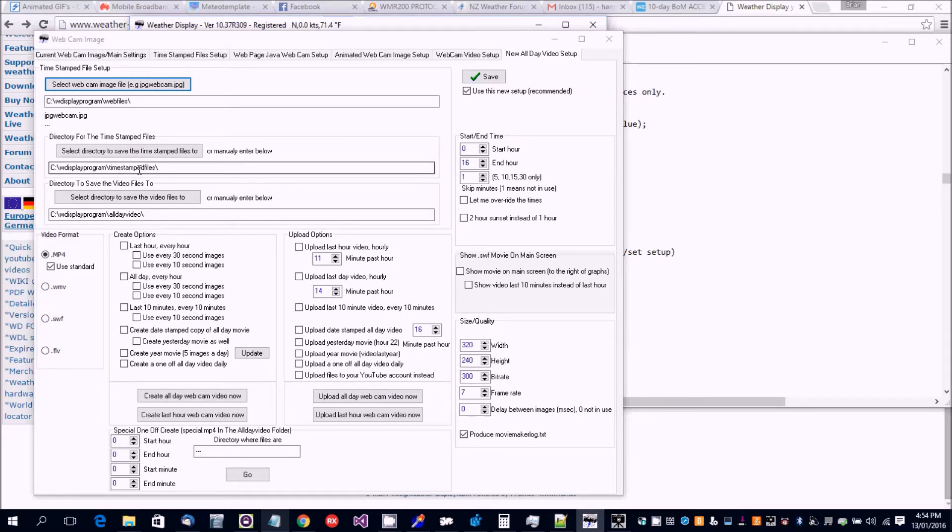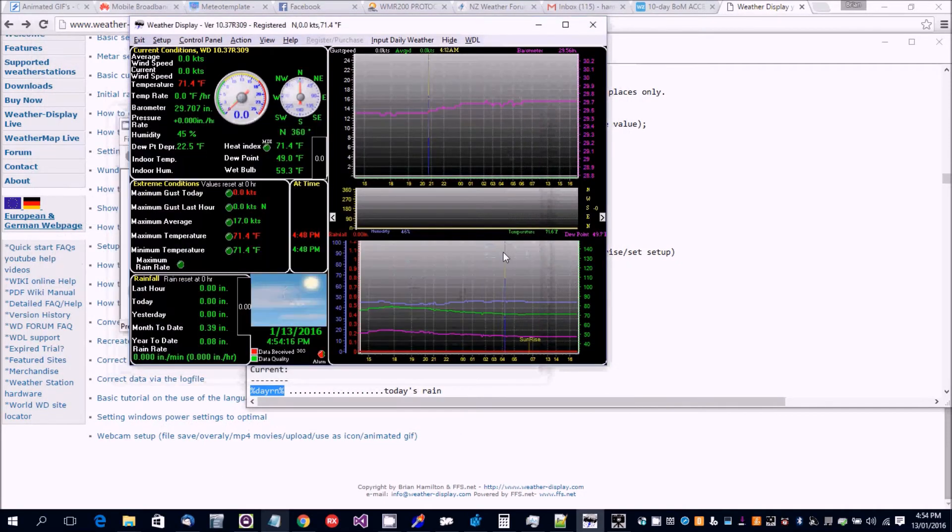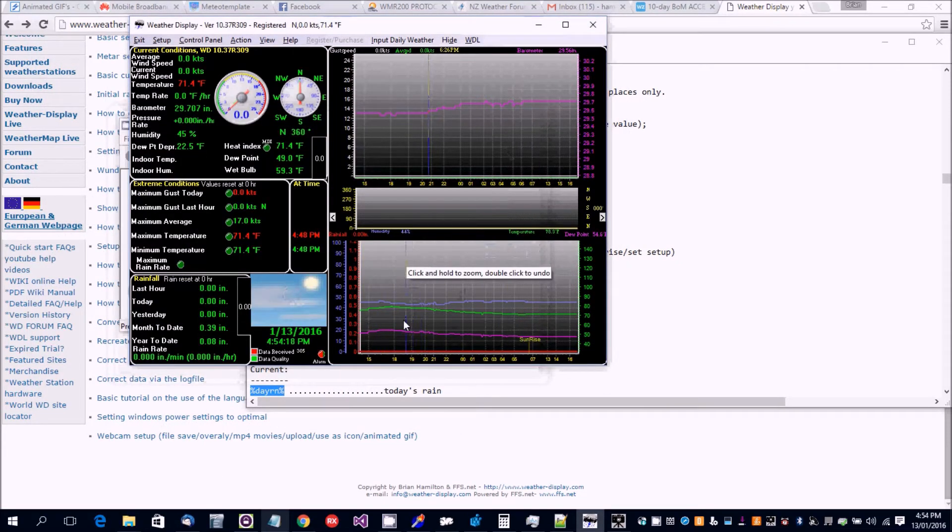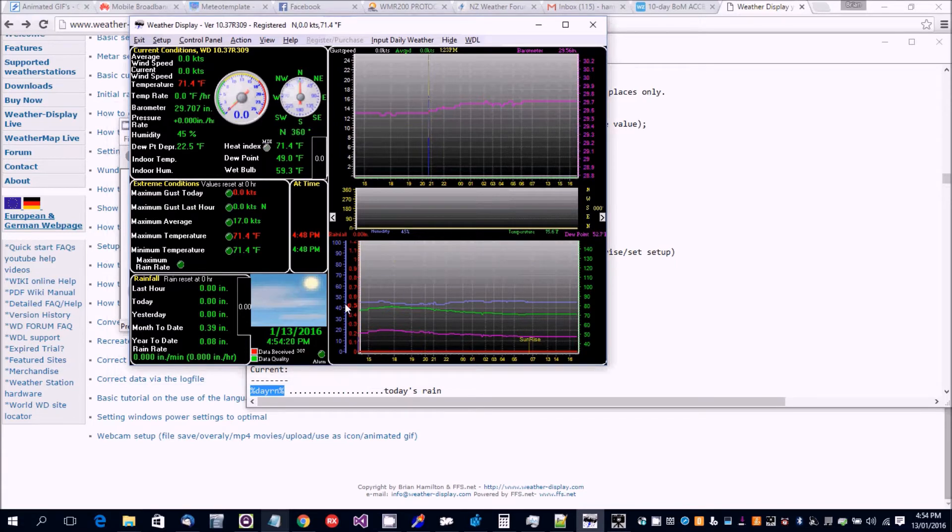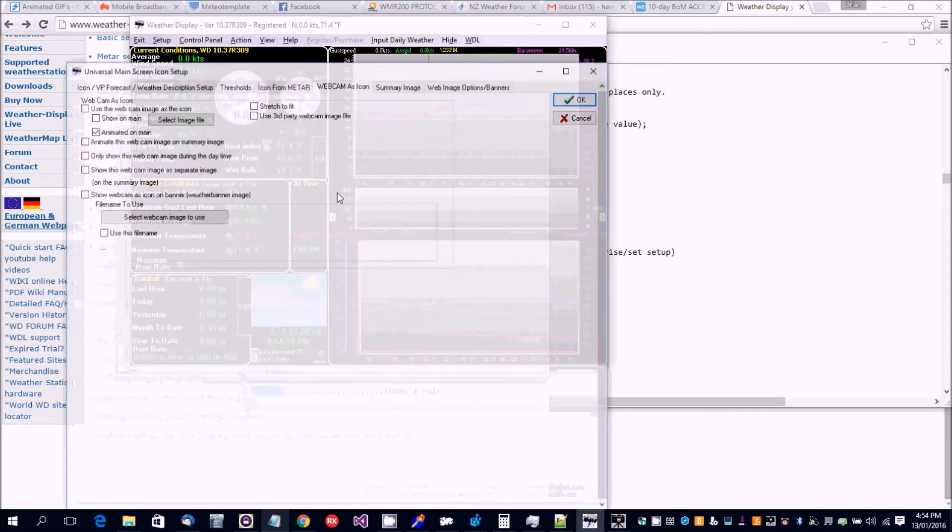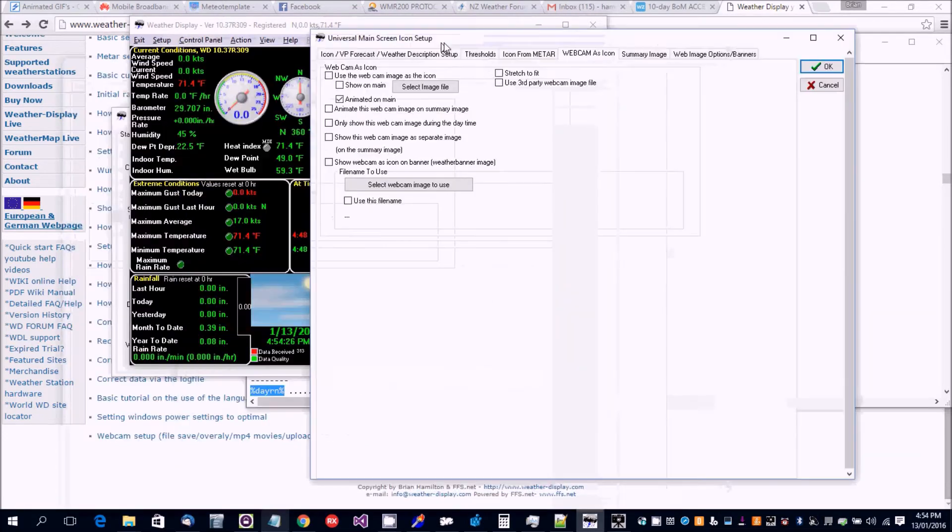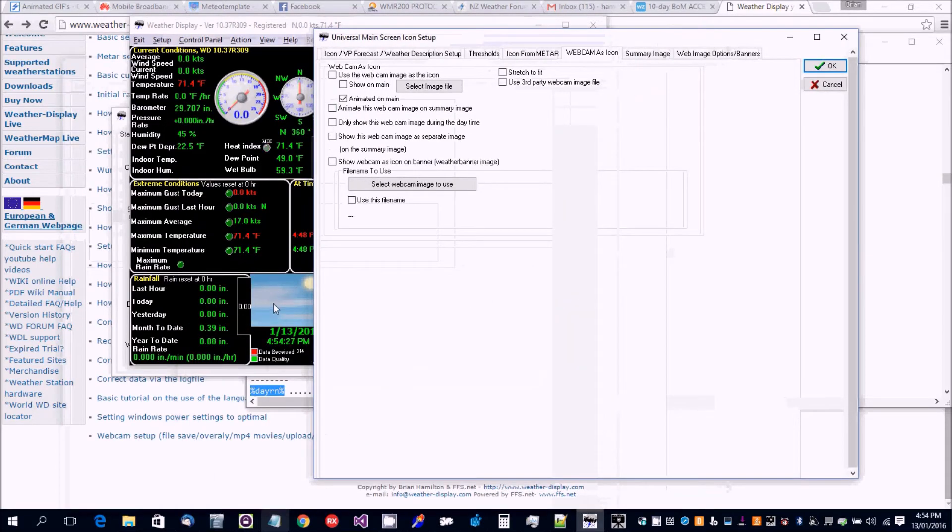But putting it in the timestamp files is a good idea. Let's let the timestamp files build up. Now while we're waiting for a couple of timestamp files to build up, I'll show you how to set up to have the webcam image in the icon.